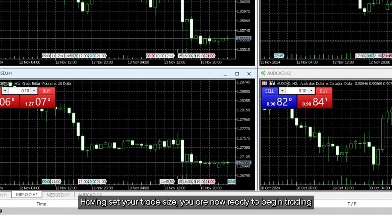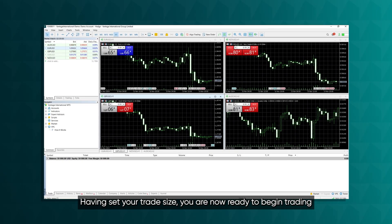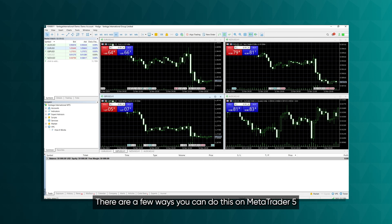Having set your trade size, you are now ready to begin trading. There are a few ways you can do this on MetaTrader 5.